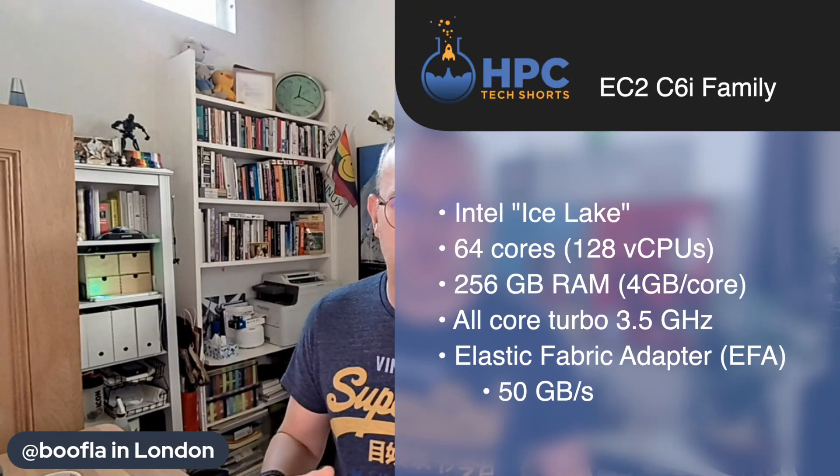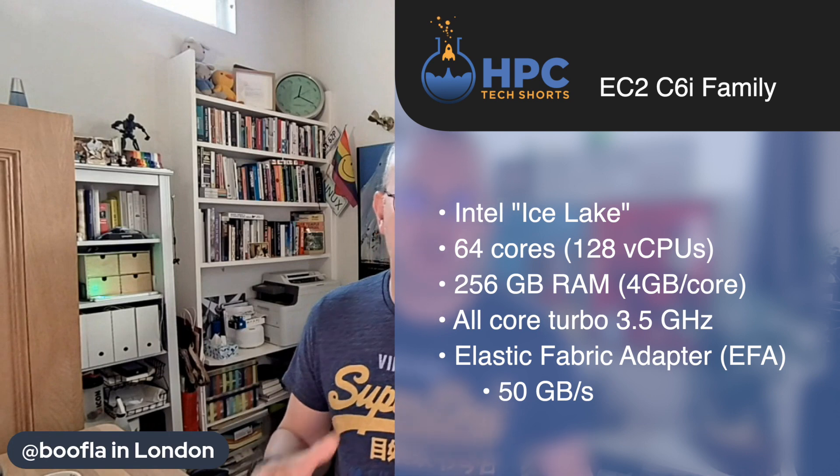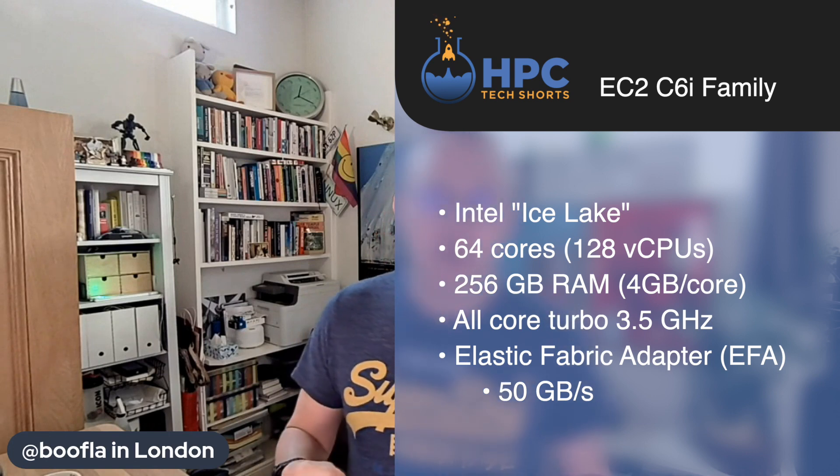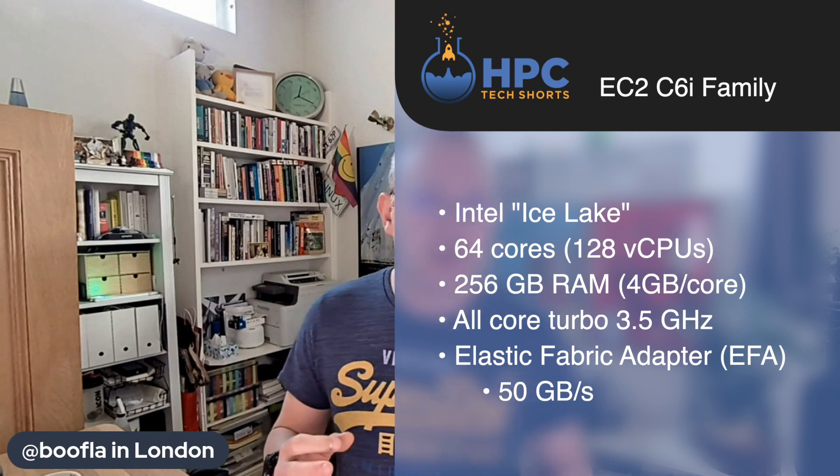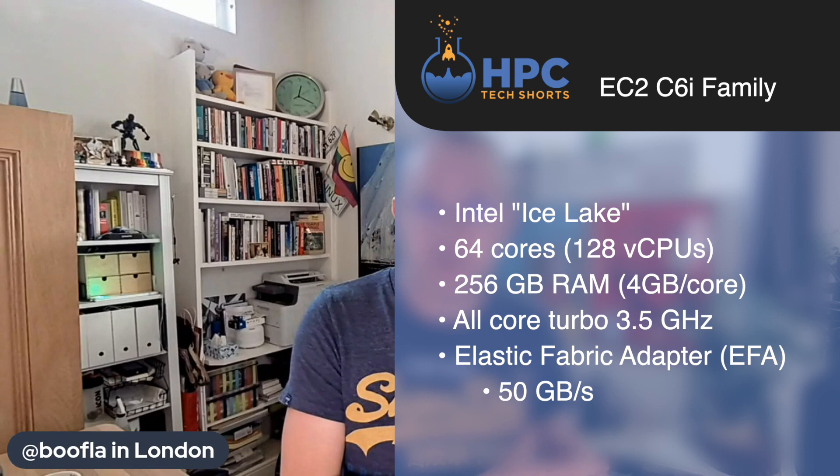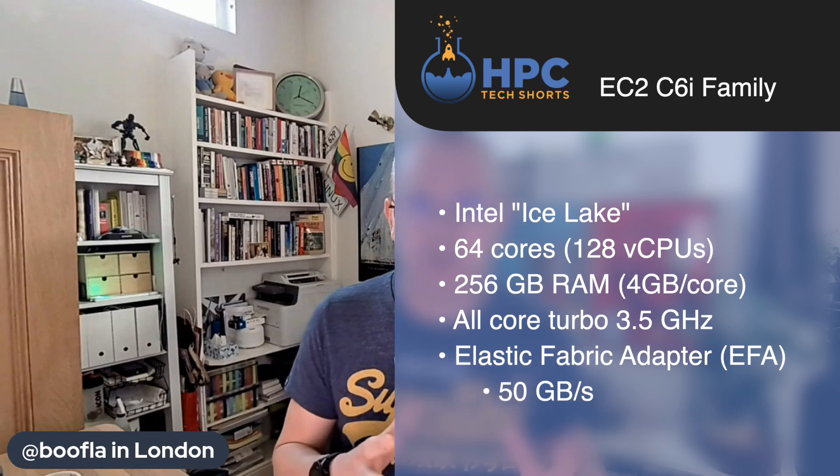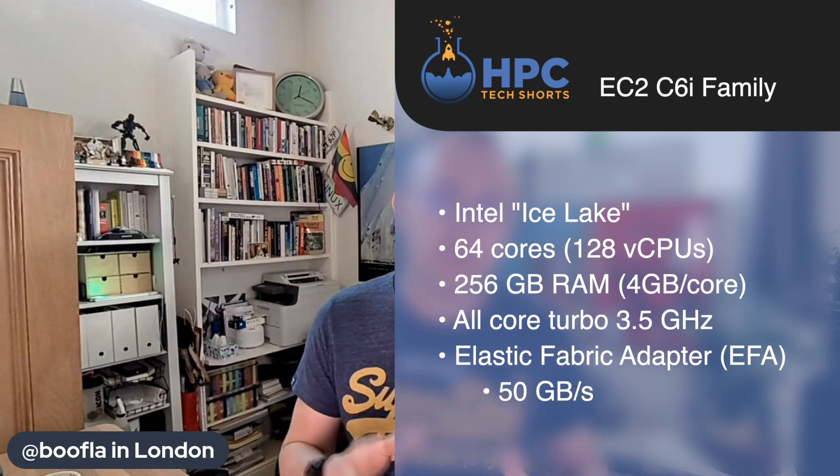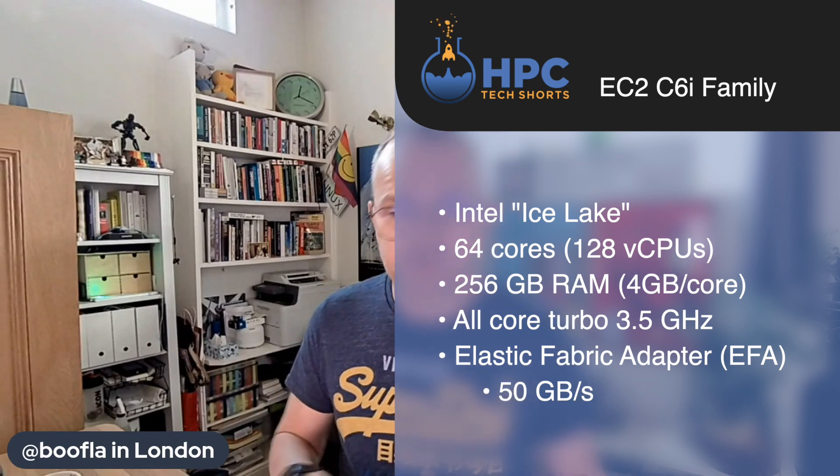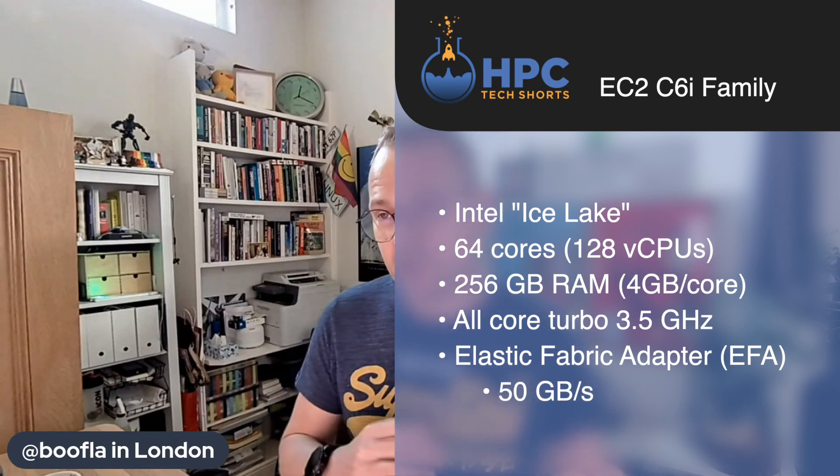Hey everybody, welcome back to the second part of our two-part tech short series on fluid dynamics CFD performance on the new C6i instances that have been released by AWS today. In the last episode we covered OpenFOAM and STAR-CCM+ performance and you saw a lot of price performance and per core and per instance analysis that Neil did.